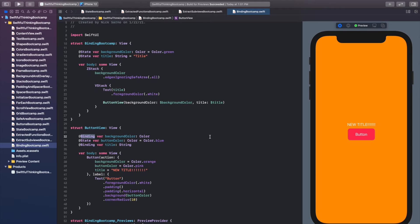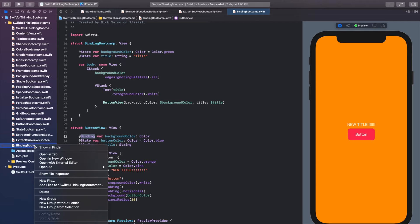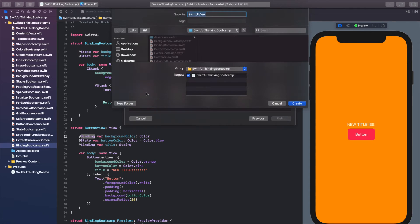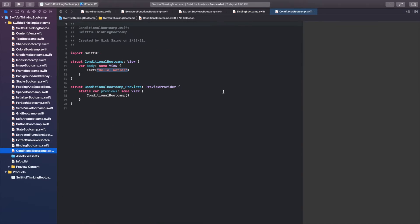Back in our Xcode project — let's create a new file as we always do. Right-click the navigator, new file, and it will be a SwiftUI view. We're talking about conditional statements, so let's name this ConditionalBootcamp. Click create, and once you're in the file go ahead and click resume on the canvas and let's get started.